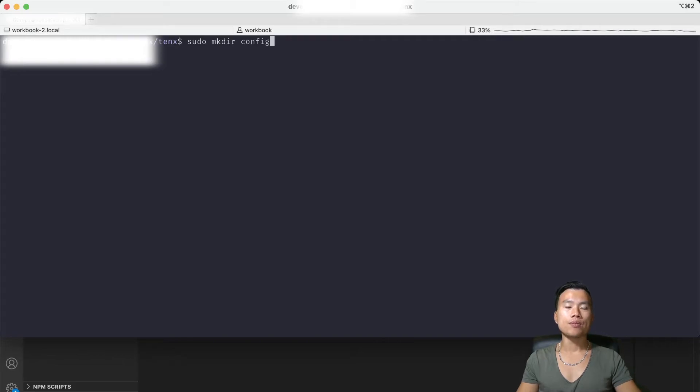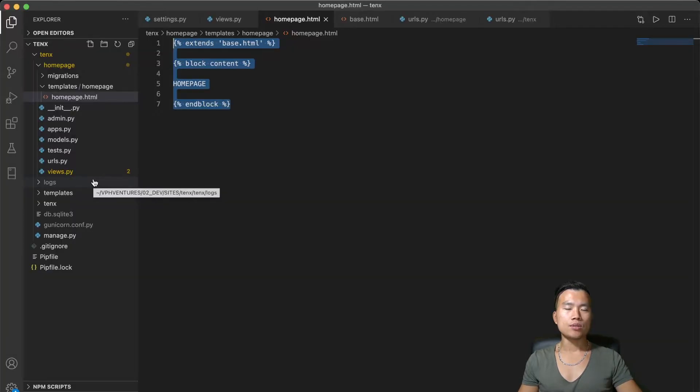And I will create folder by using command sudo mkdir config. I must not forget to do the same in my local environment.